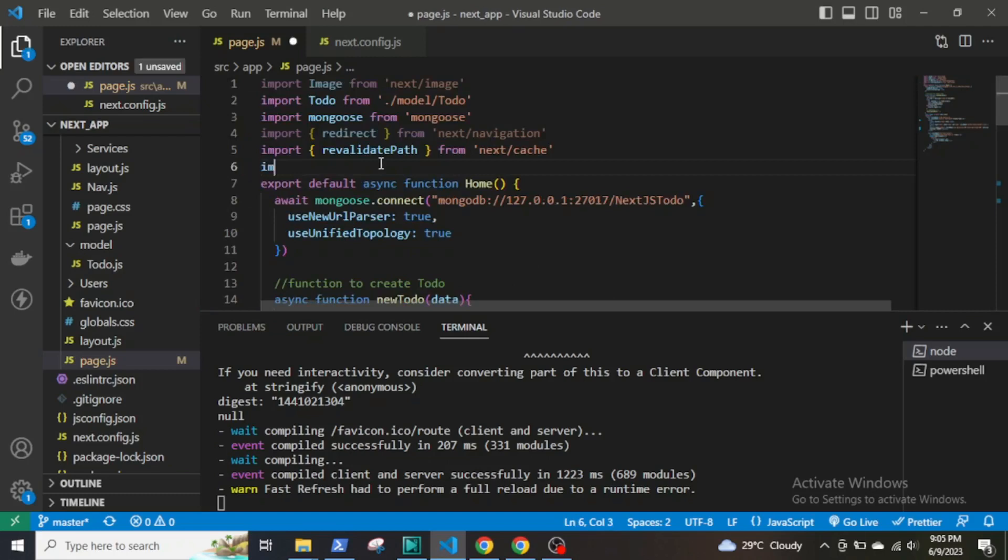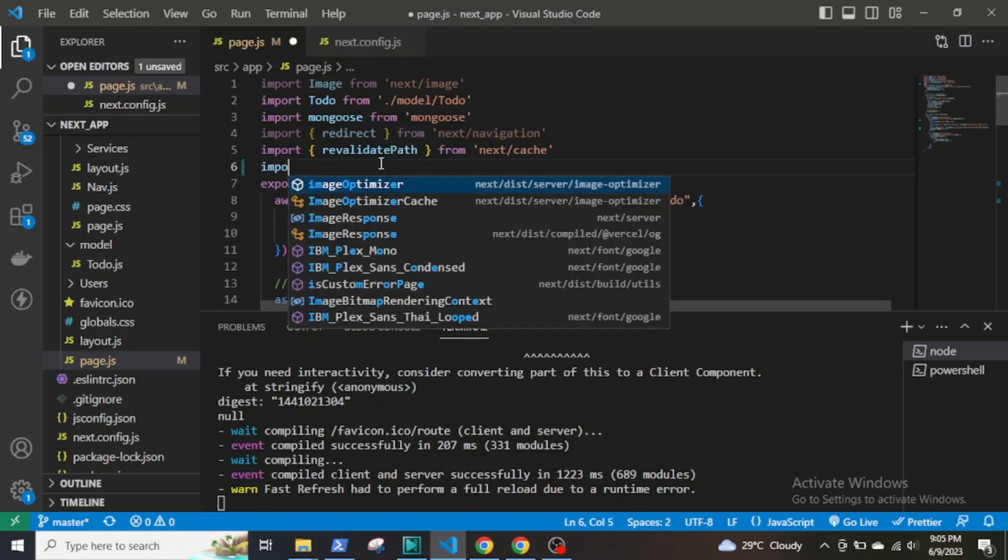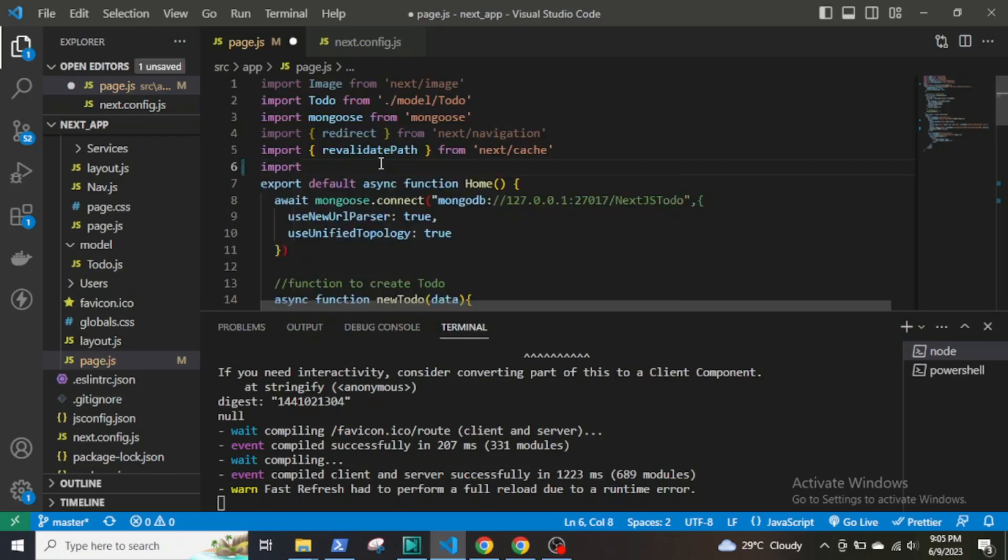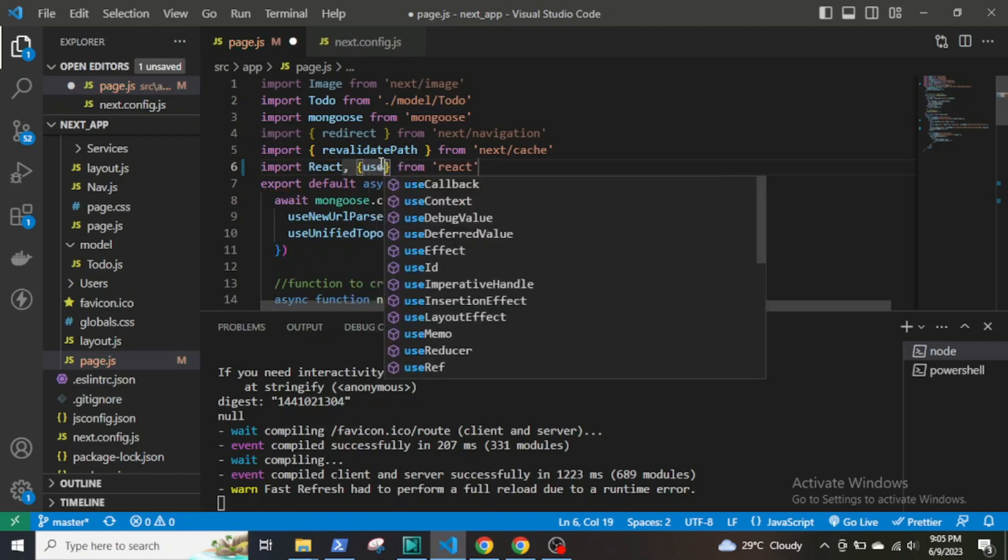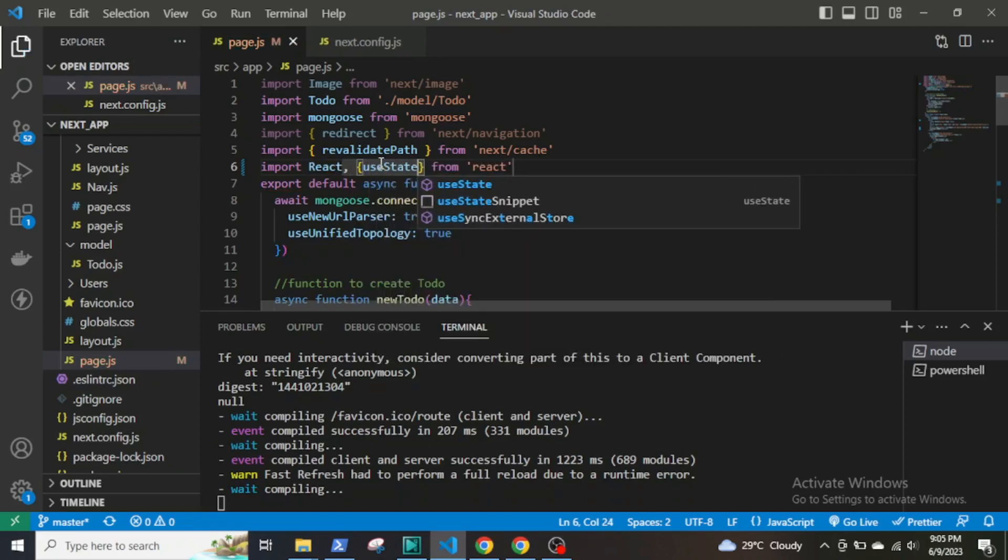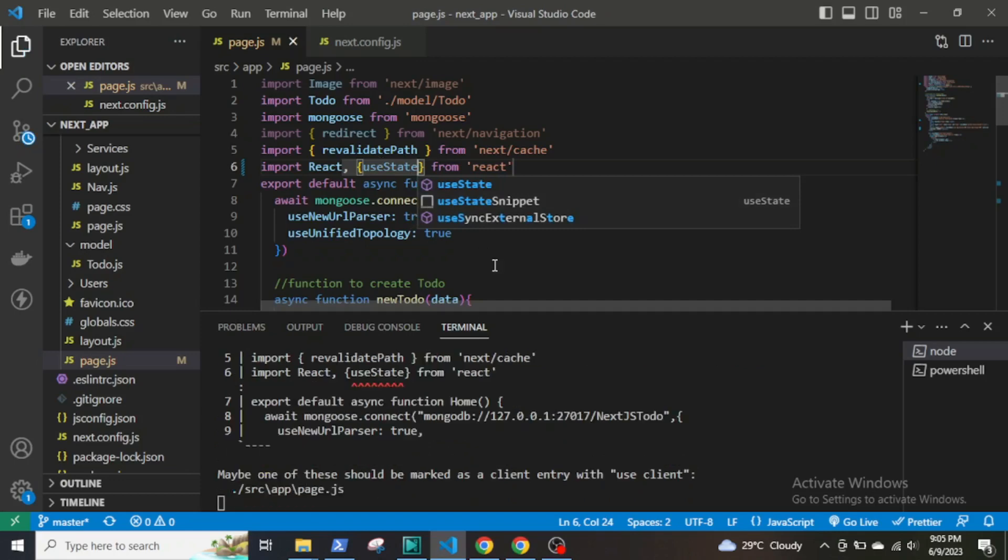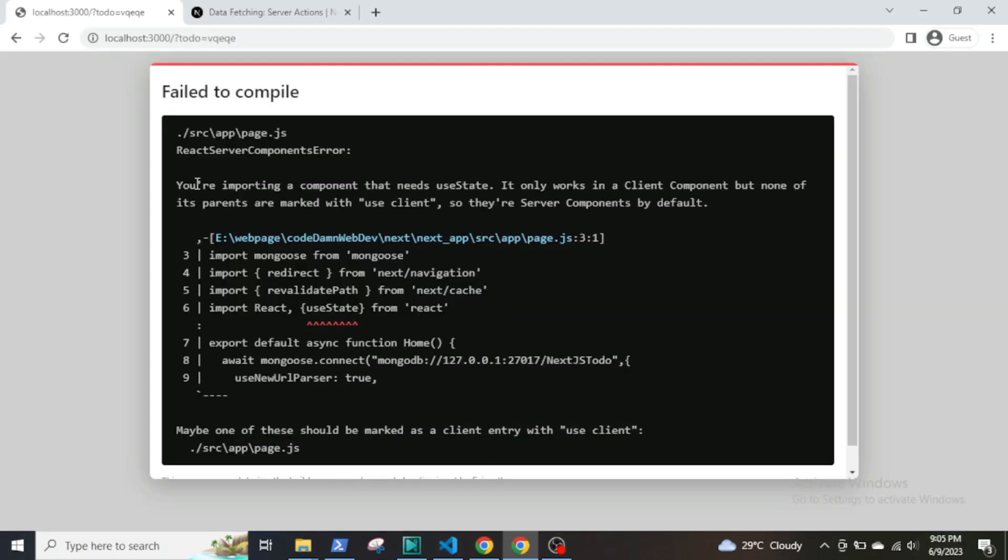Let's say I decide to import useState from React and use it. You are importing a component that needs useState. It only works in client components, but none of its variants are marked with use client, so they are server components by default. So if you really need to use client React components, meaning React hooks like useState or useEffect, then it is better if you create a component separately and then import the component into the server-side component.